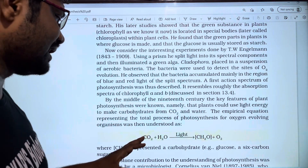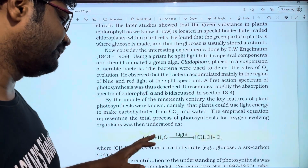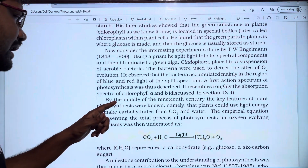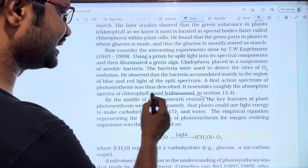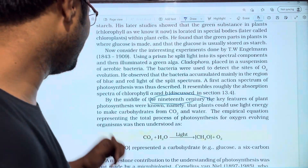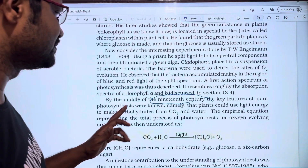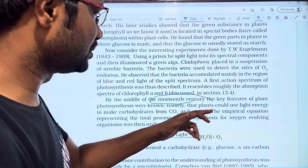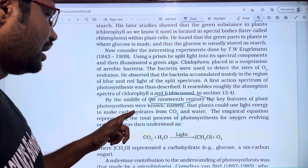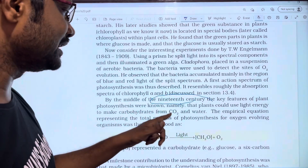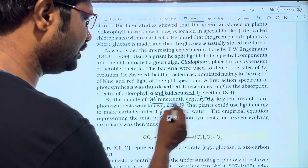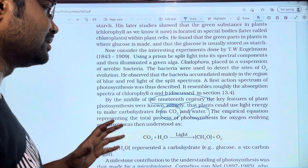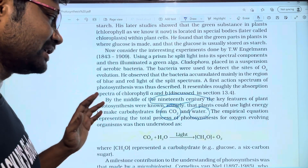By the middle of the 19th century, the key features of plant photosynthesis were known — namely, that plants could use light energy to make carbohydrates from CO2 and water. CO2 and water are the reactants used in photosynthesis.